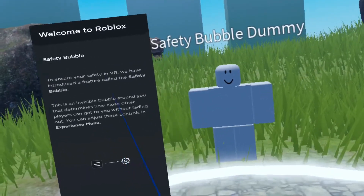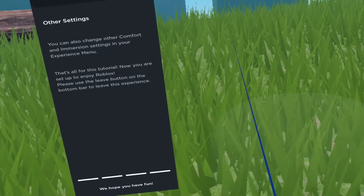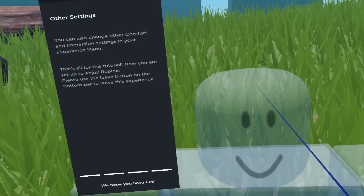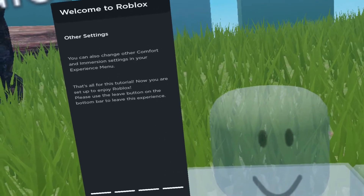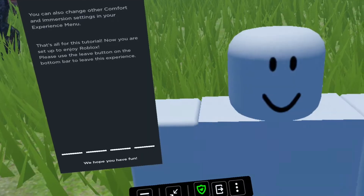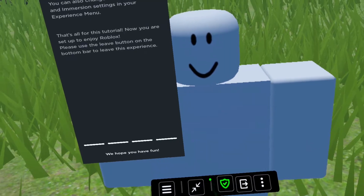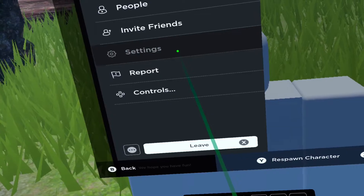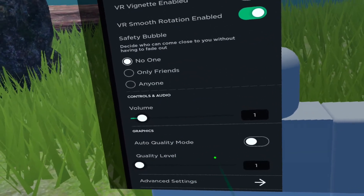You can see that as we get closer to another player, he fades out. If you have a lot of people around you, you can still see what's going on without being too frustrated. If you want to turn the safety bubble off, it's this green checkmark shield right here — you can see how the dummy doesn't fade out when you get close. If you want to change it to friends versus people you don't know, go into Settings and click between No One, Only Friends, and Anyone.